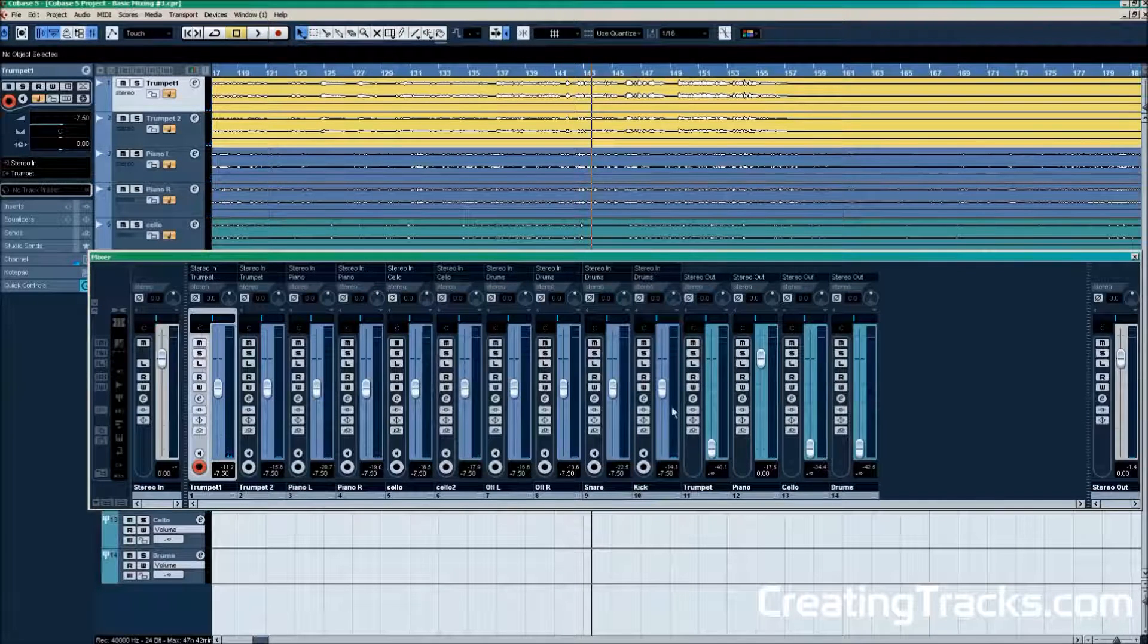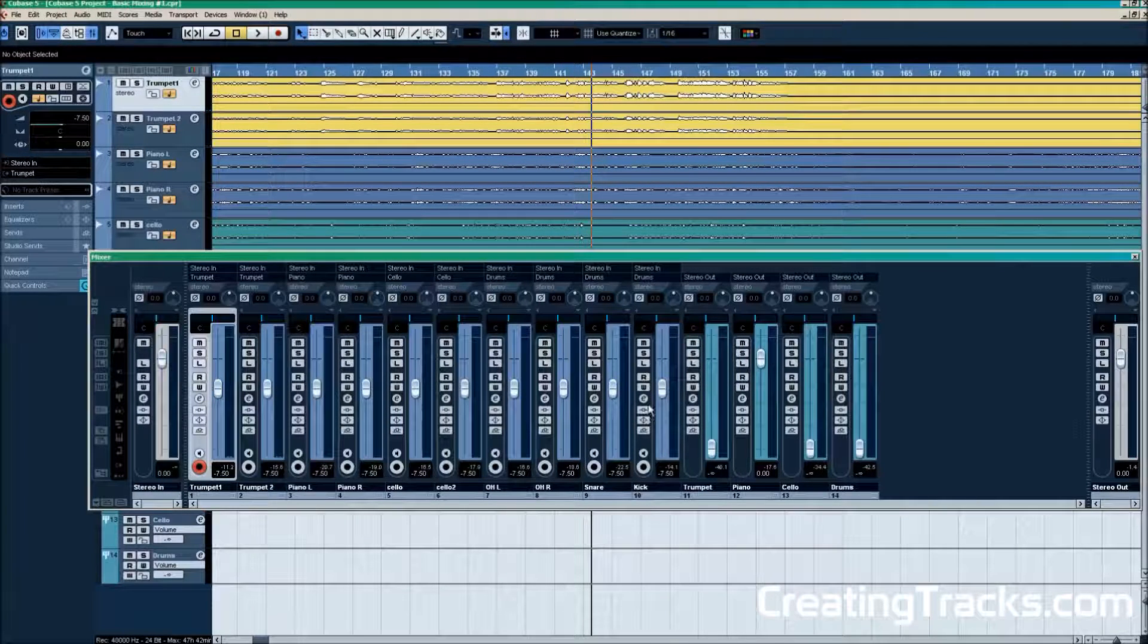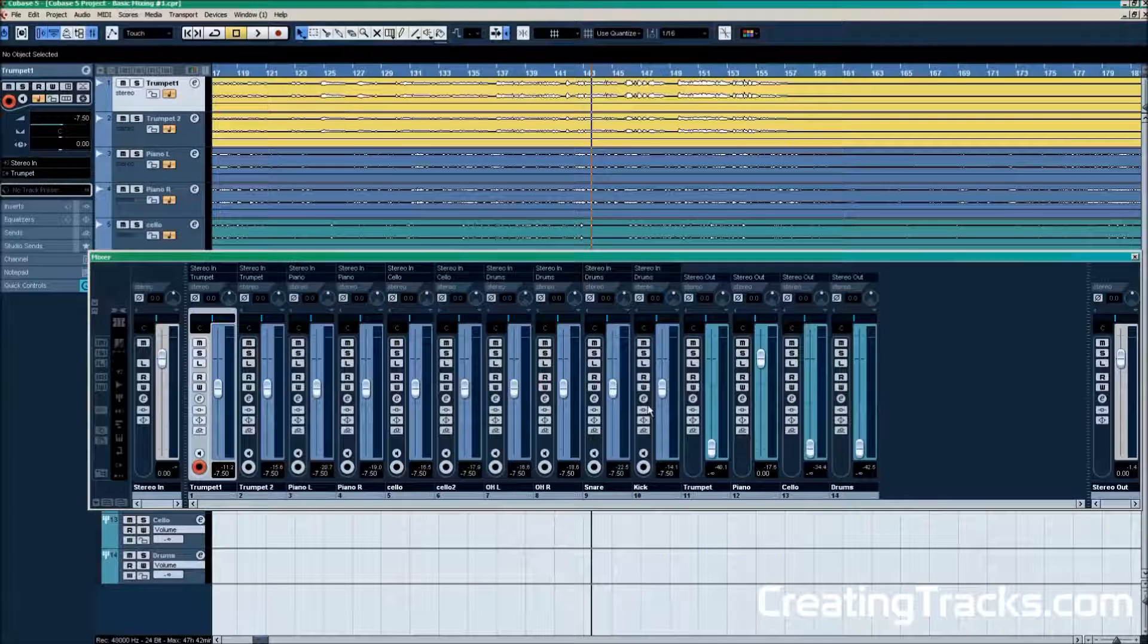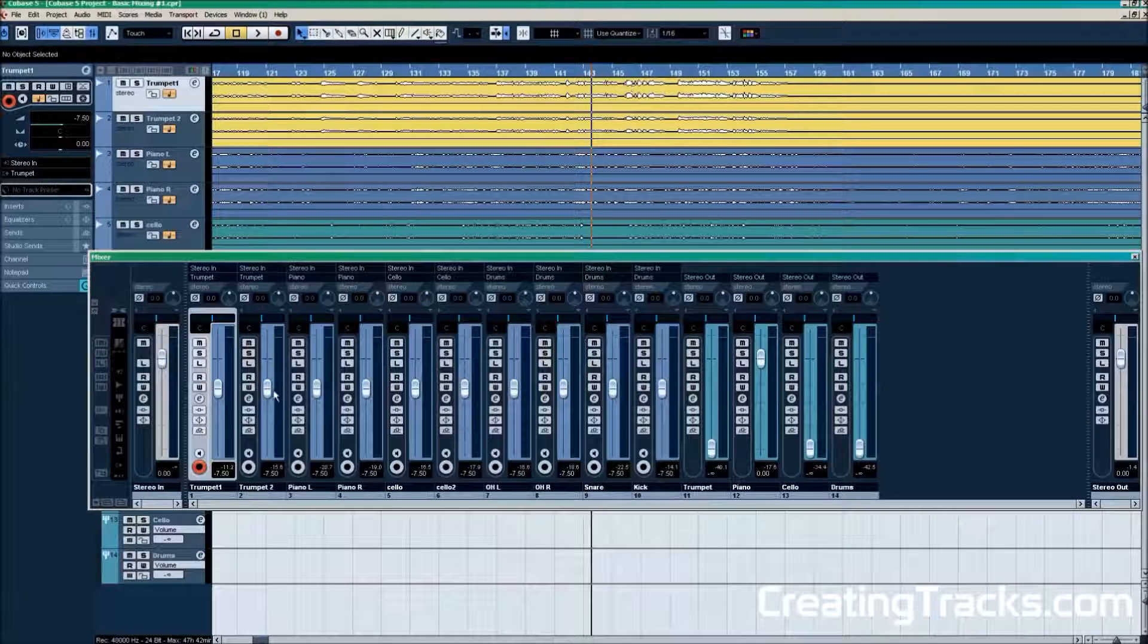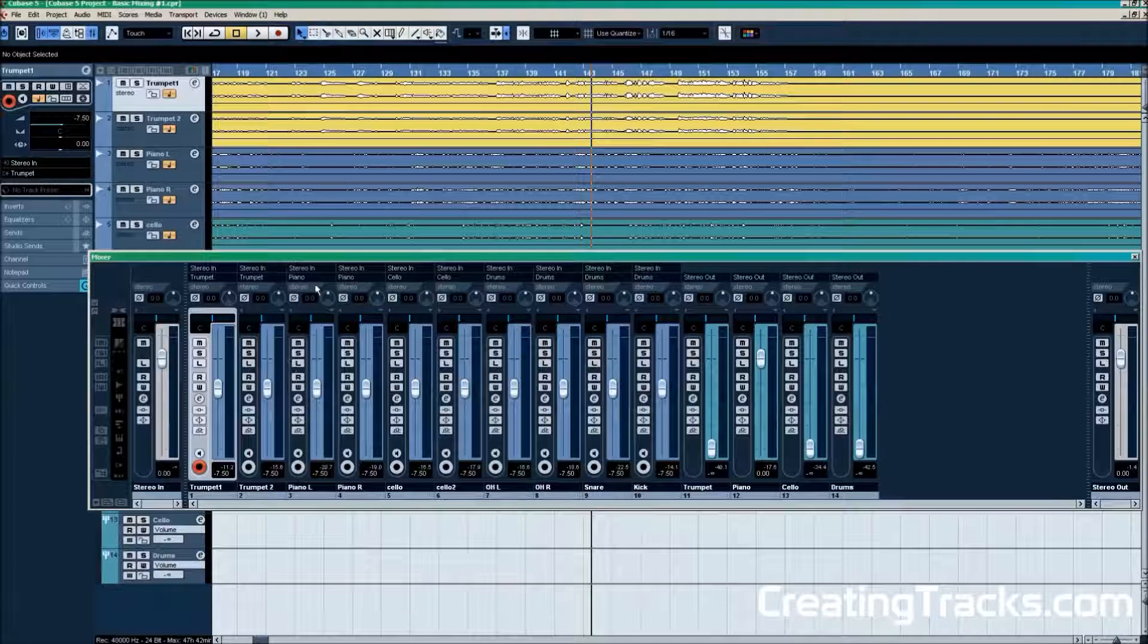We can control multiple tracks at once now. And this comes in really handy. Now we have turned everything down but the piano.